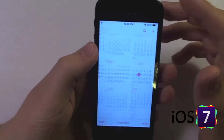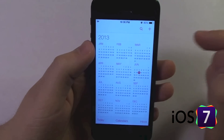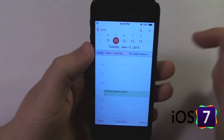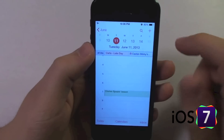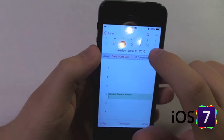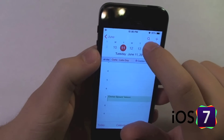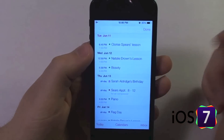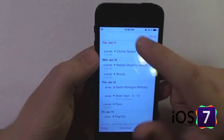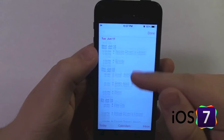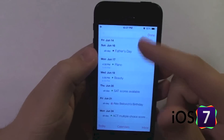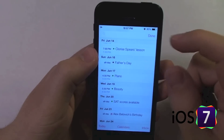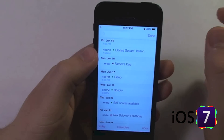We can also go to the year view, again select a month, select the specific day. Now we could go to a list view if we go up to this magnifier glass up here. That is really for searching and we can search for a specific event, but at the same time we can view a list in order of everything that is going on.